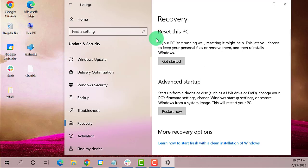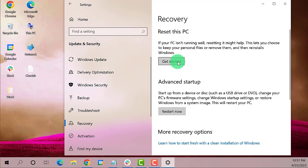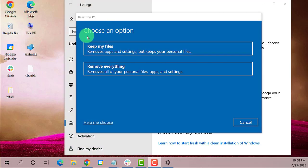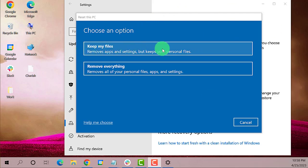Under Reset This PC, click on Get Started. You'll be given two options. Choose the first option. This will reset Windows 10 and Cortana will be reinstalled on your system.